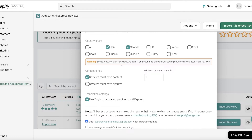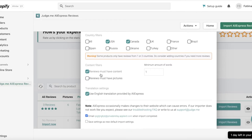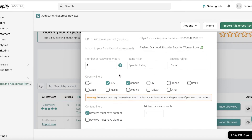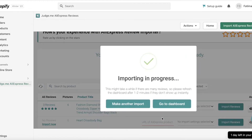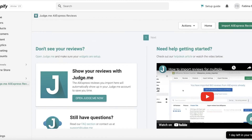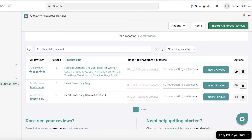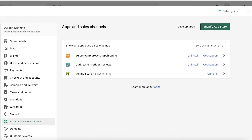You can also enter country filters. For example, if you want to sell only in the United States and Canada, you can import reviews only from those areas so they relate to your target customers. You can also choose whether reviews must have content or must have pictures. After setting your preferences, click Import Reviews. It can take two minutes or more to fully import.